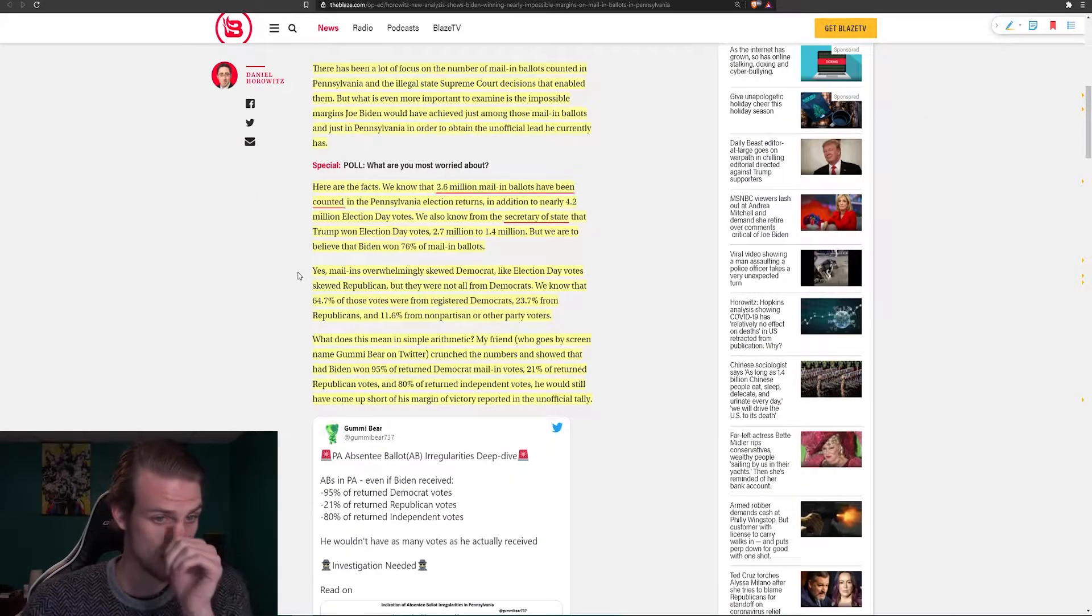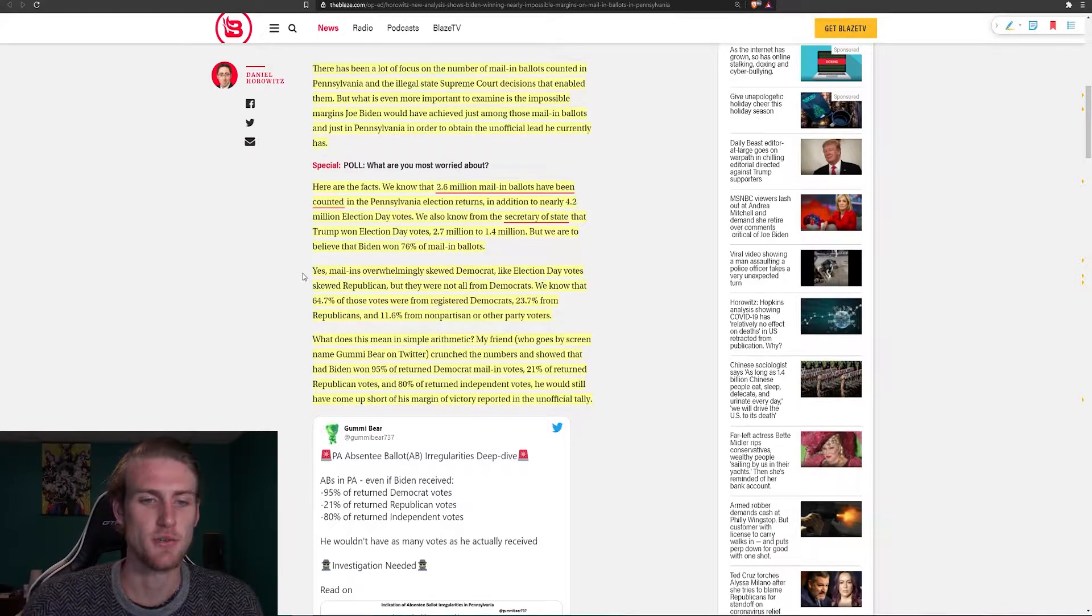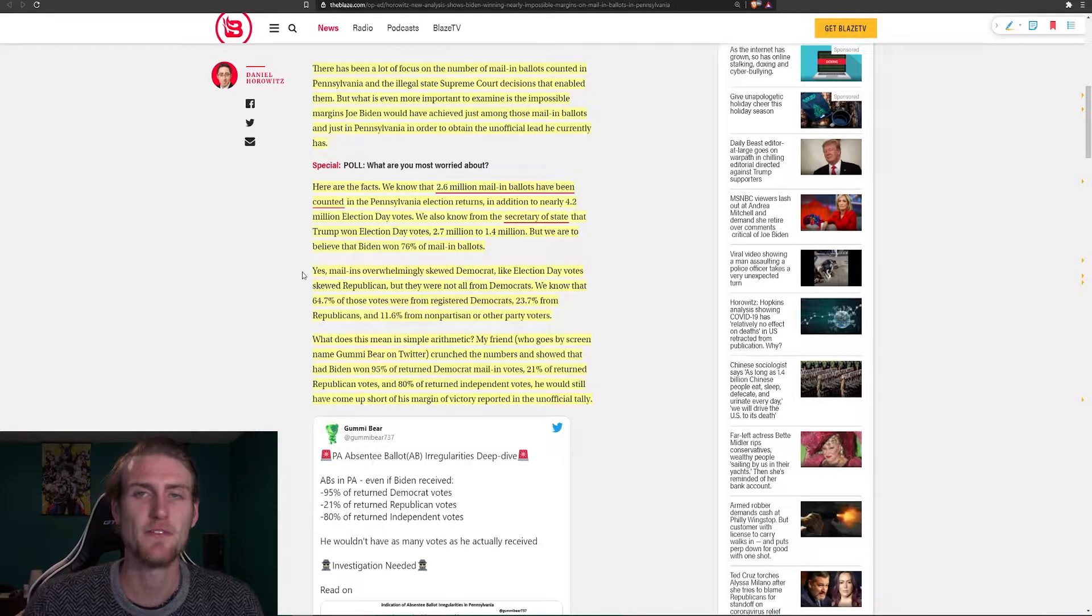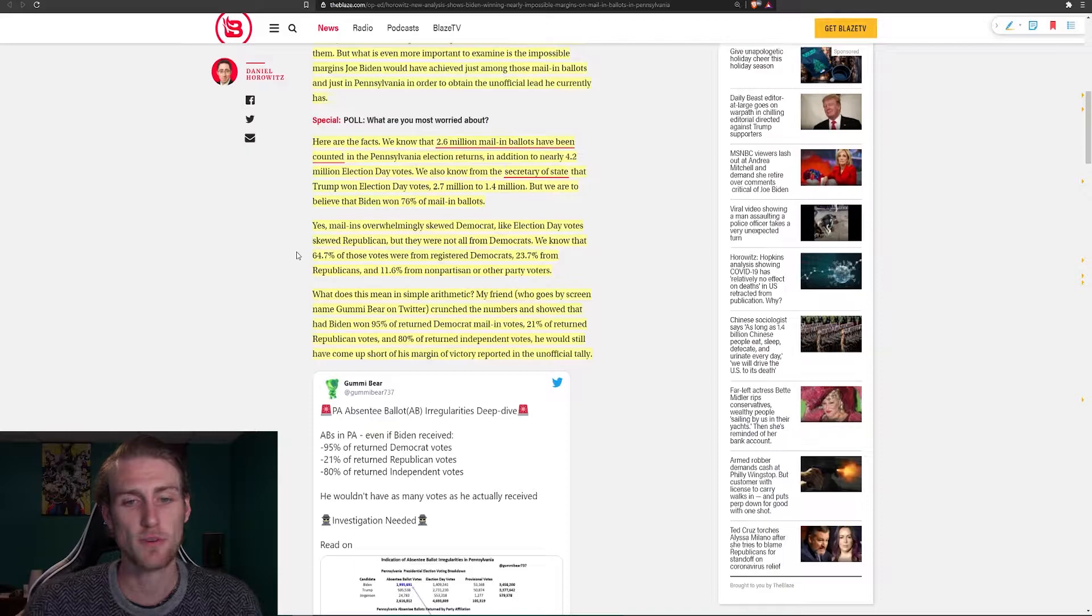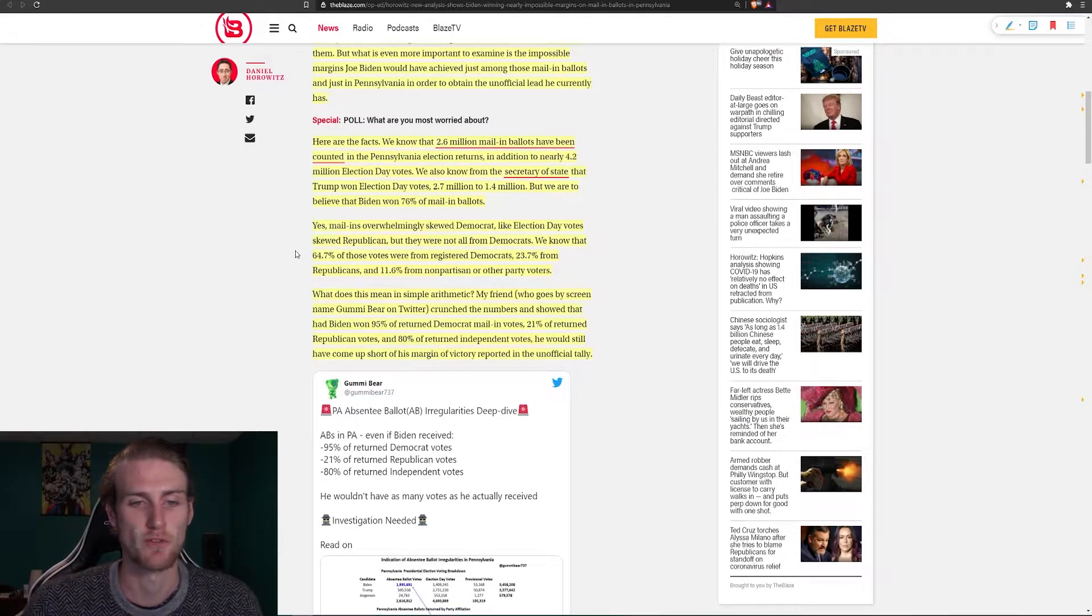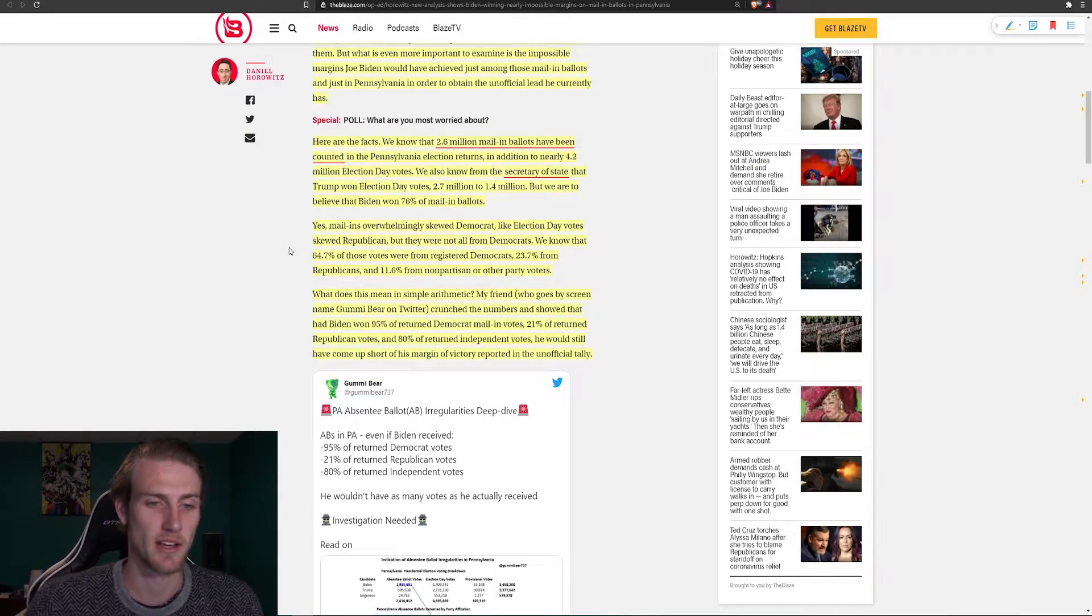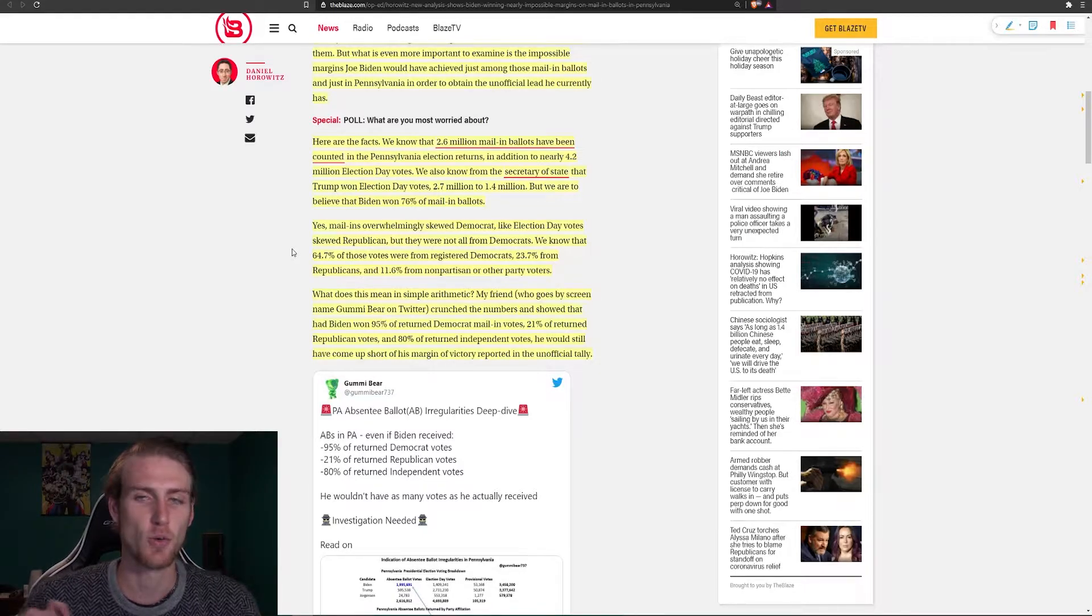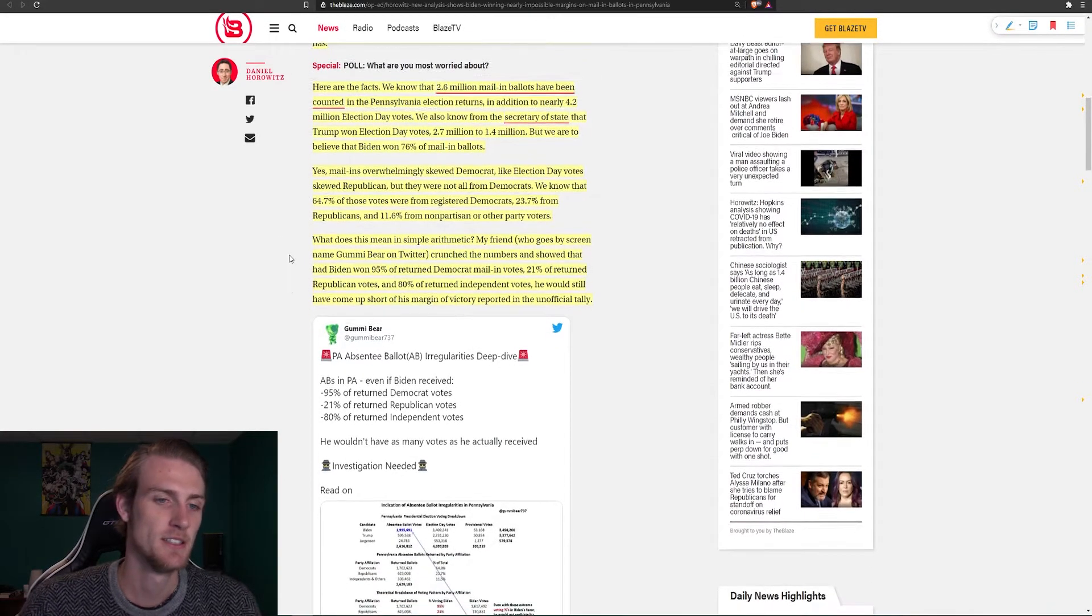It also states, yes, mail-ins overwhelmingly skewed Democrat. Like election day votes skewed Republican, but as we see, it was 52% on election day for Republican. But they were not all from Democrats. We know that 64.7% of the votes were from registered Democrats, 23.7% from Republicans, and 11.6% from nonpartisan or other party voters. And I can tell you, I haven't met a single Republican who has said that they had voted for Joe Biden.